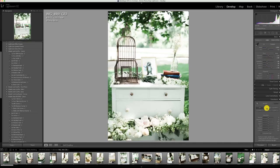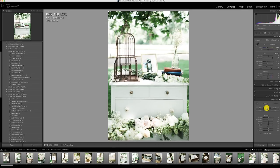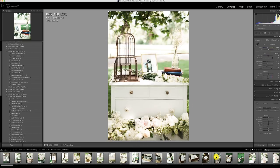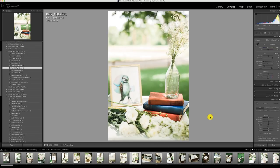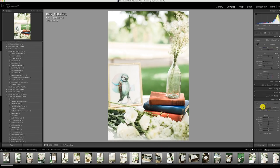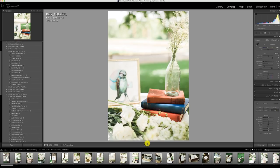For images with square shapes I'll go into the upright section under transform and go through the different settings — off, auto, guided, level, vertical, etc. Usually auto is good enough to get an image straight, but you'll see later in this video that I'm going to use the guided tool, which is incredible — you can straighten anything with it.